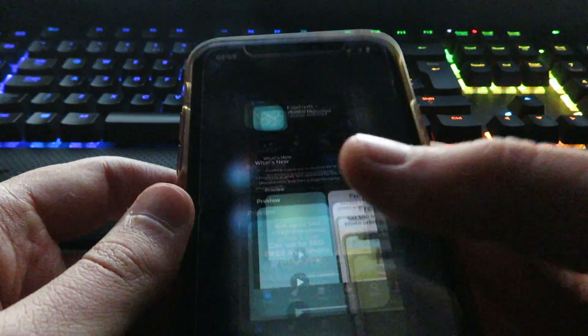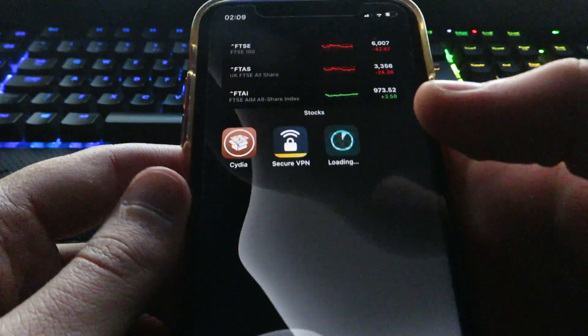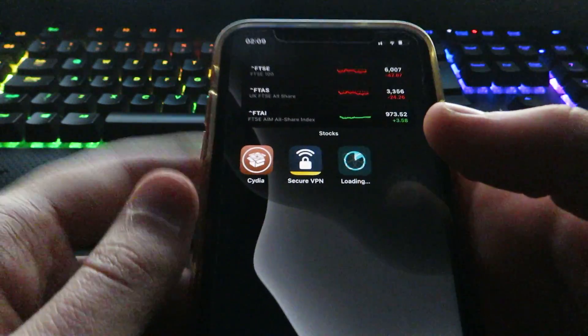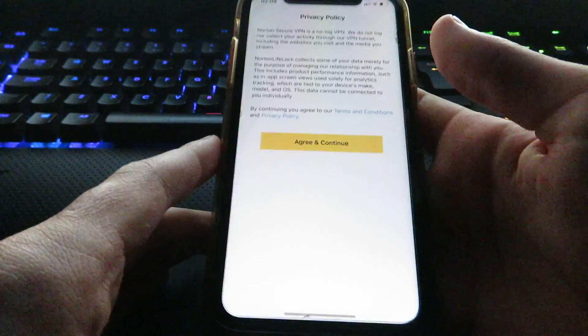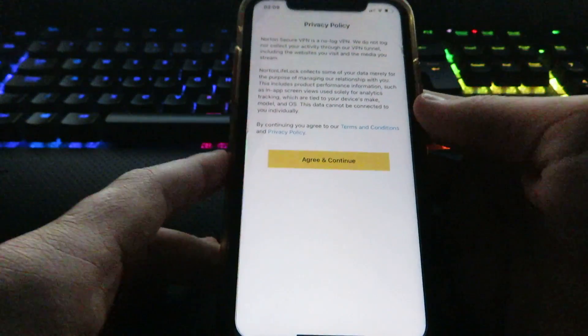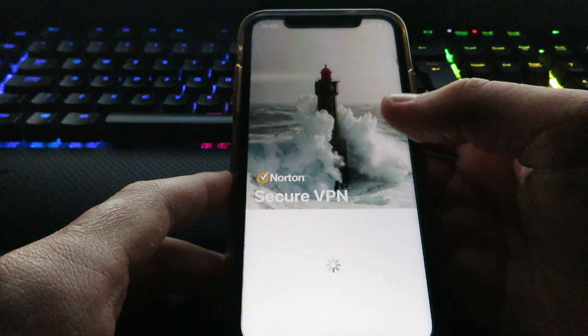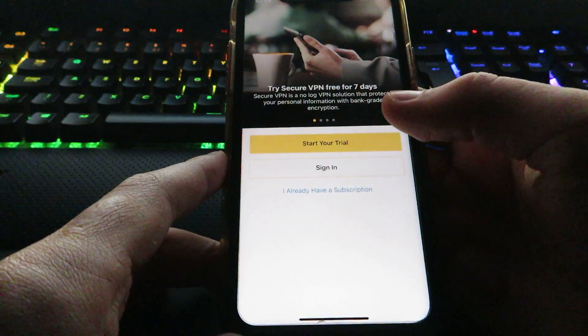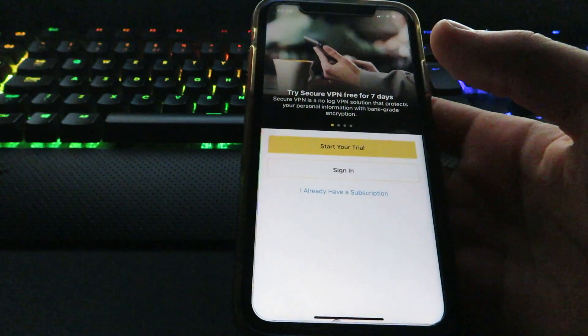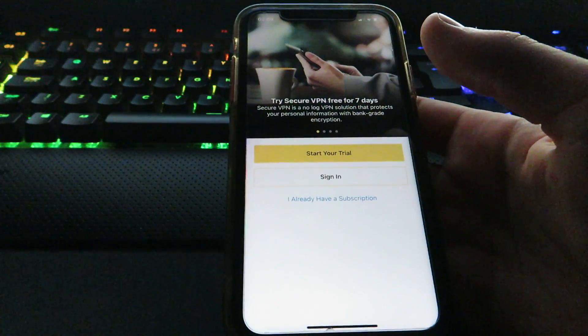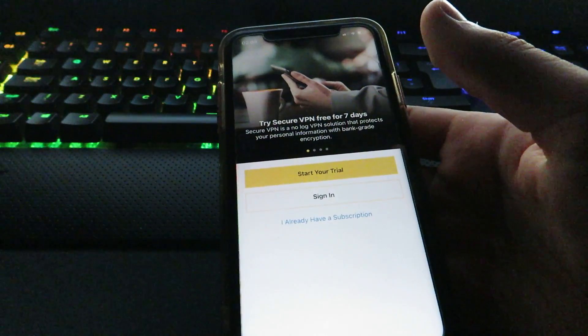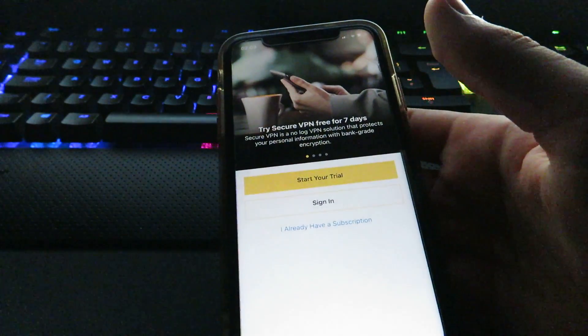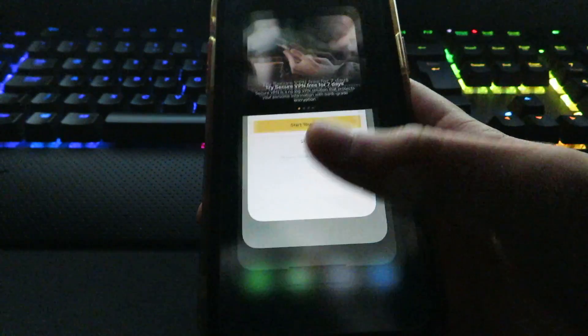Make sure that you follow these word for word because we don't want you not getting Cydia. On this app right here, all you need to do is open it up if you have to do this one, agree and continue, and then you want to click Start Free Trial. Now once you start your trial it's seven days but you can just go into your Settings on your phone and cancel straight away.